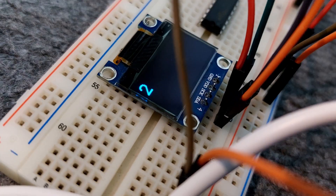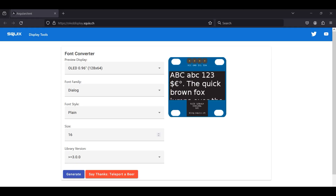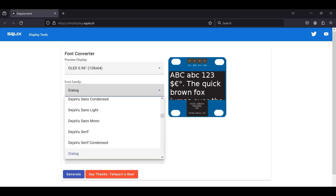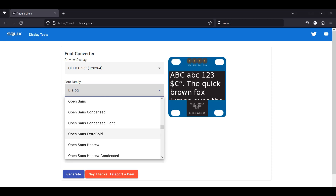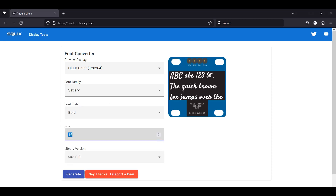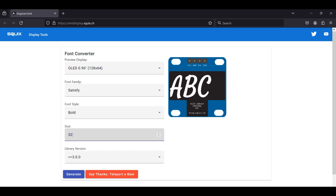If you want to use the functions that NodeMCU has, you will get a poor result. One of the best solutions — maybe the only solution — is to use this website. On this website you can determine the desired font type and font size for the OLED display.